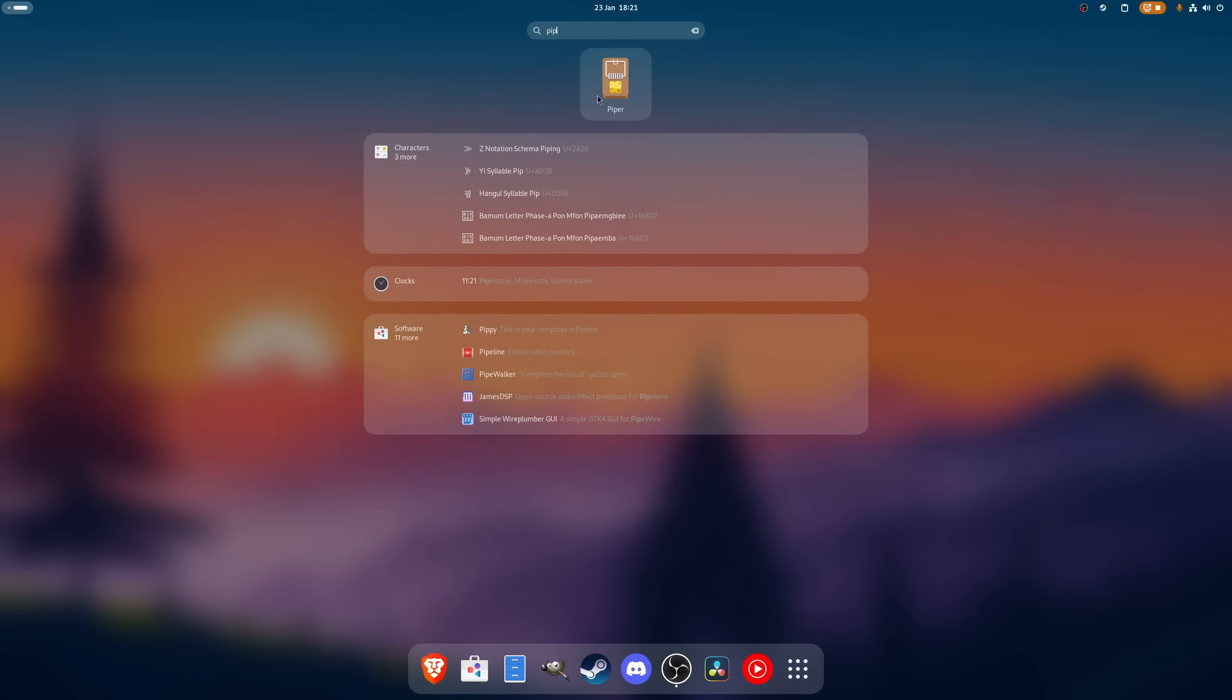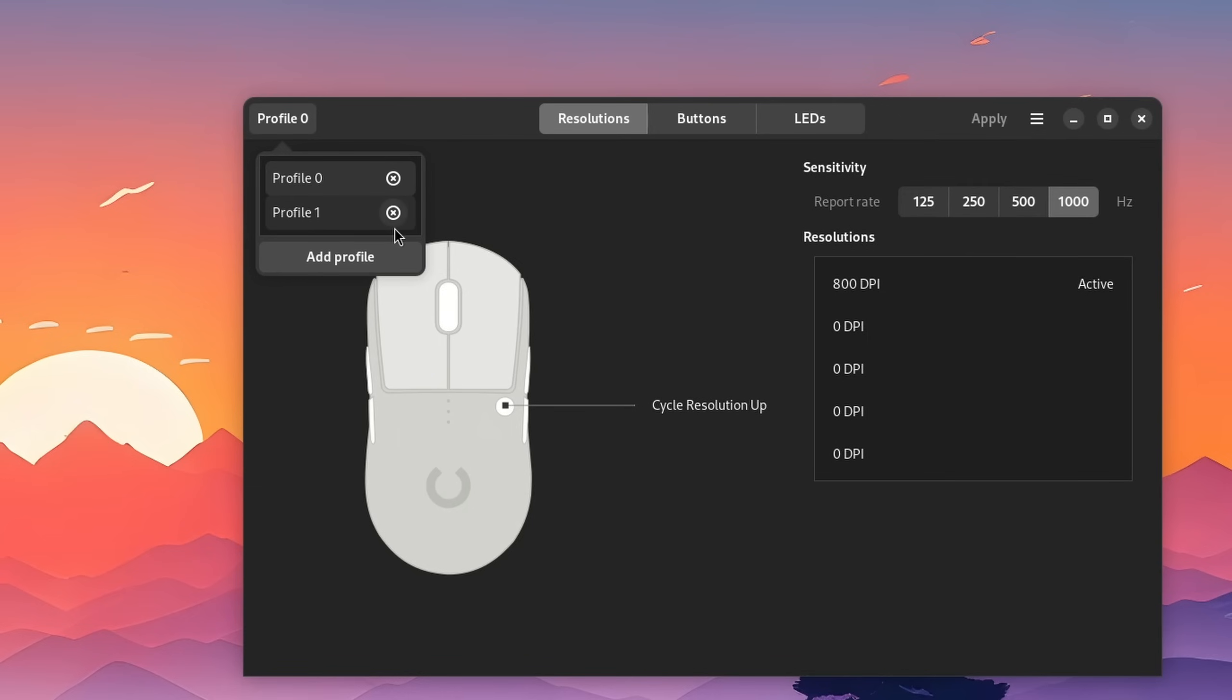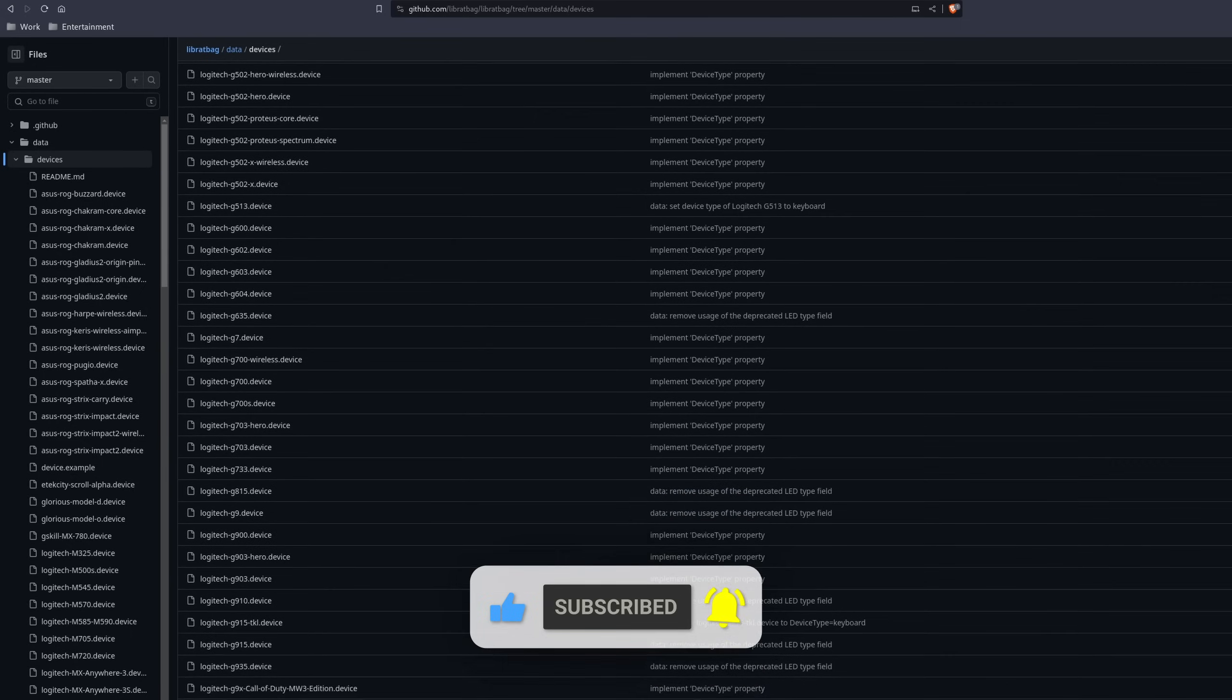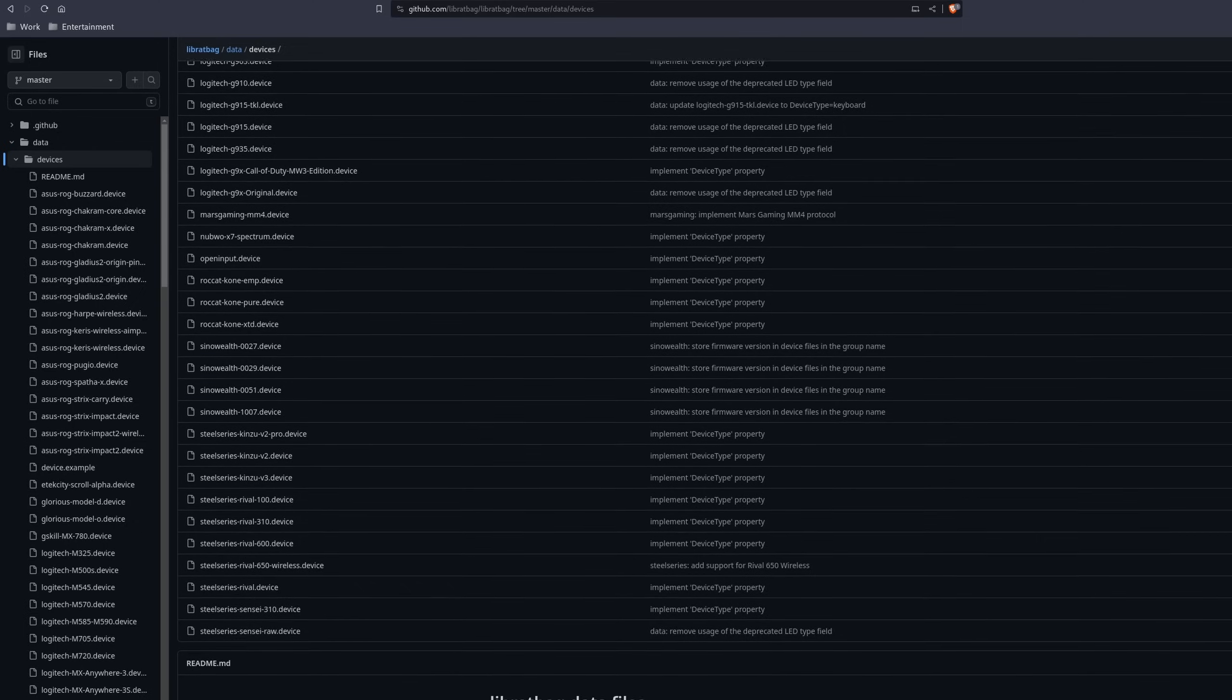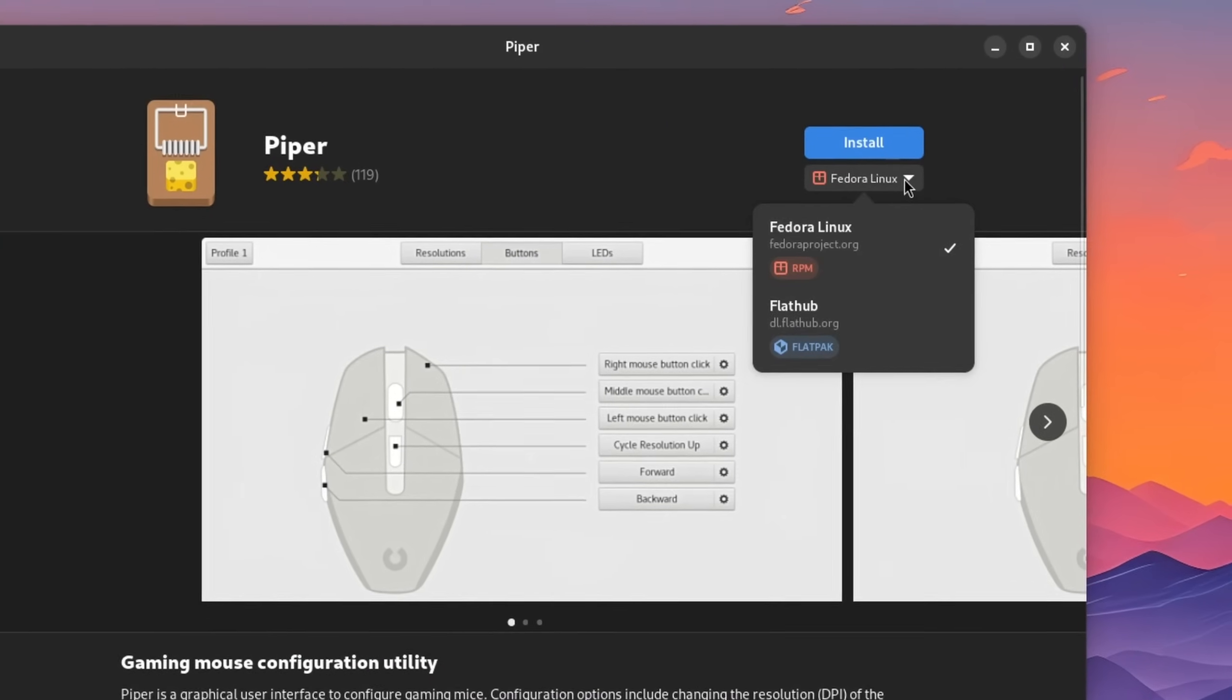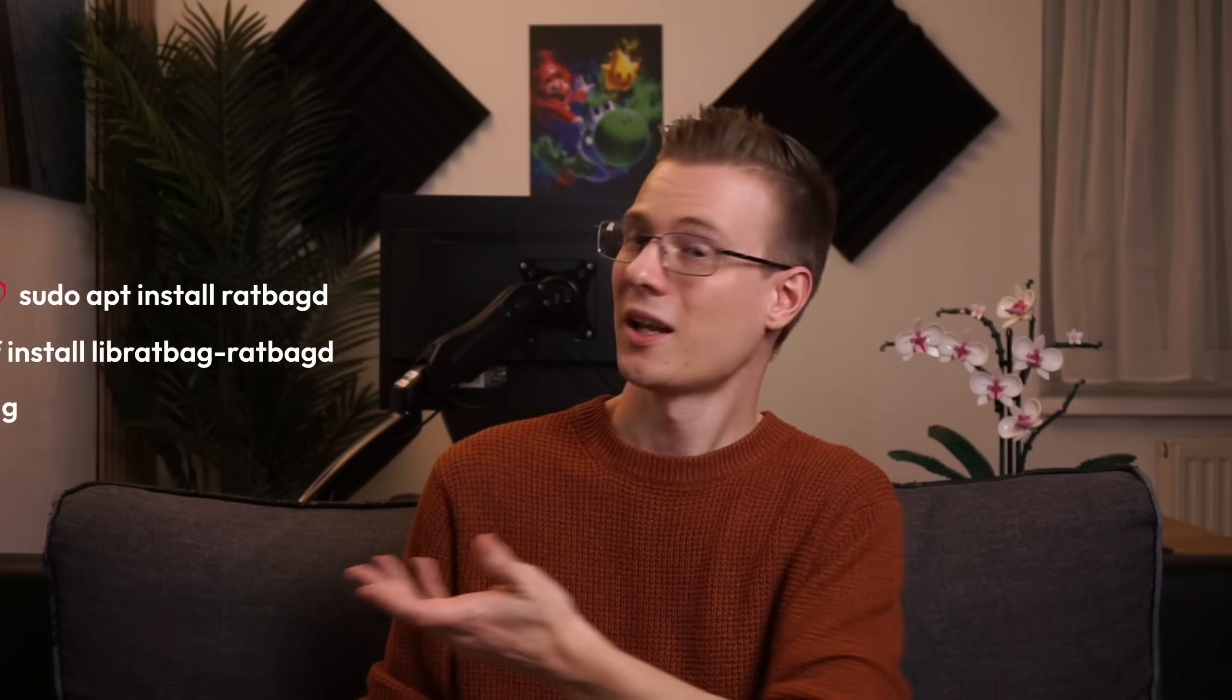I personally like to use Piper, a clean and easy to understand configuration app that writes changes directly to the onboard storage or individual profiles of your mouse. It utilizes a command line tool called RedbackD in the background which supports a vast selection of Logitech mice but also a growing number of other brands as well. Installing it is fairly easy, though I recommend you to select a distro native version if it's being offered as the Flatpak version doesn't come with the set background service due to technical reasons. You can however install it via the terminal if you want.